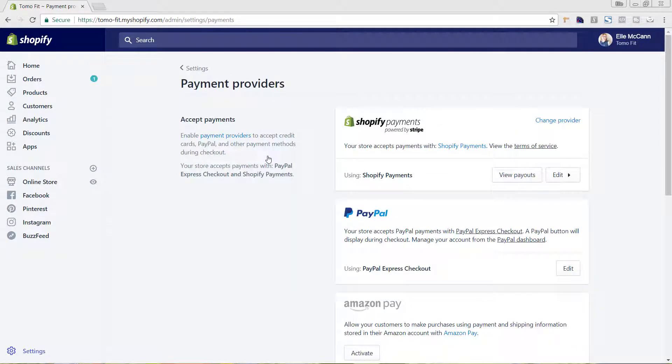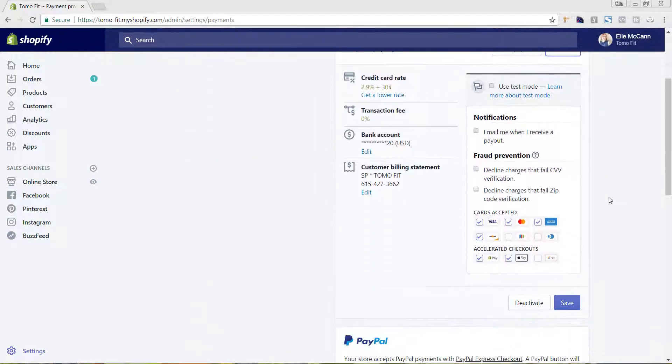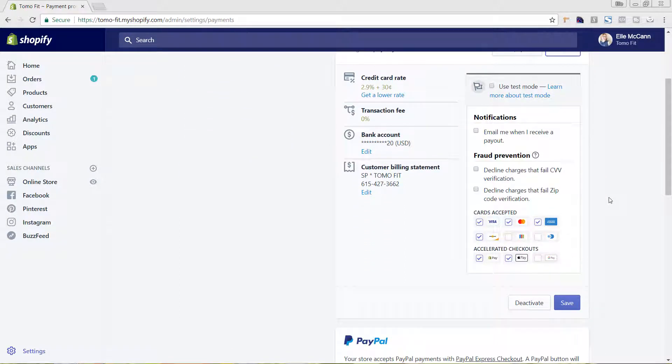You can see here we have Shopify payments and PayPal set up. If we click on edit from Shopify payments, you'll scroll down here and you can see all of the different card options. We already have Apple Pay enabled as well as Shopify pay.